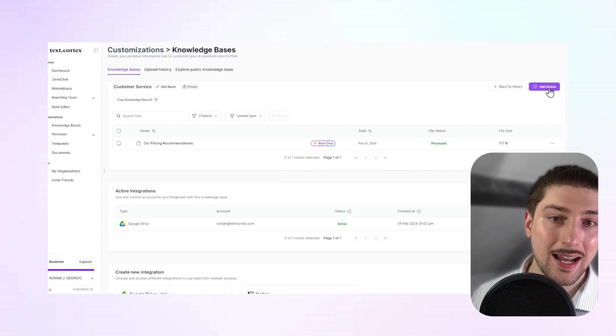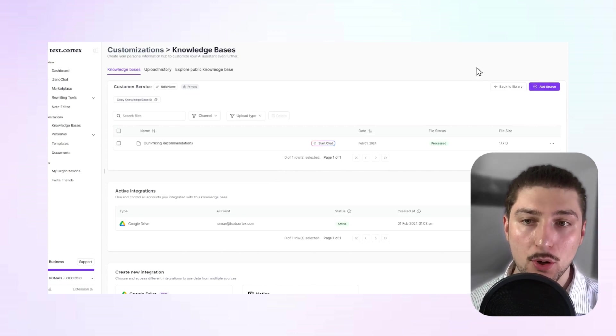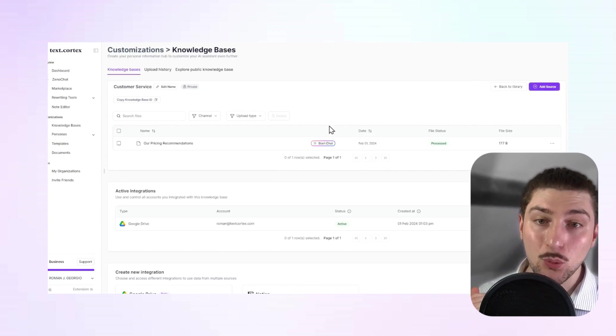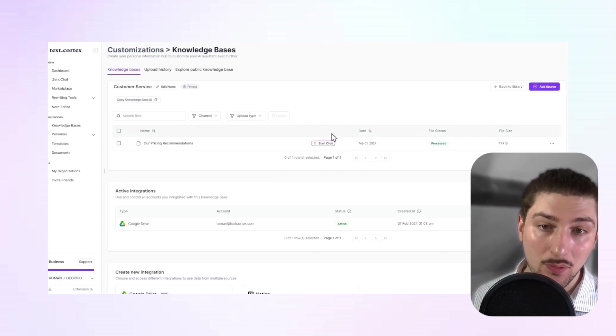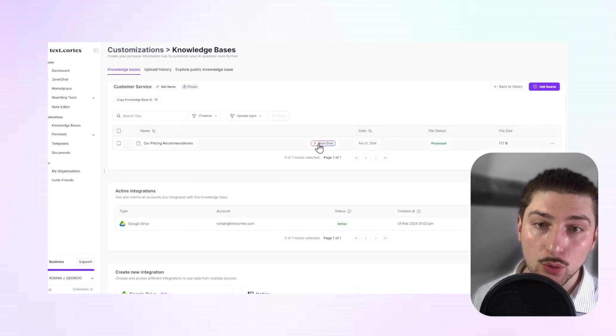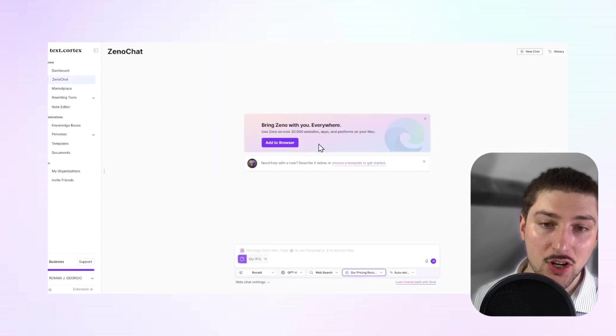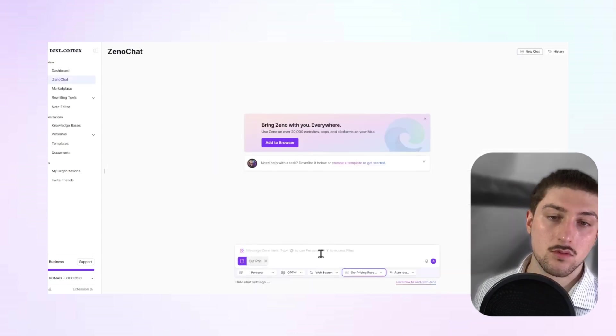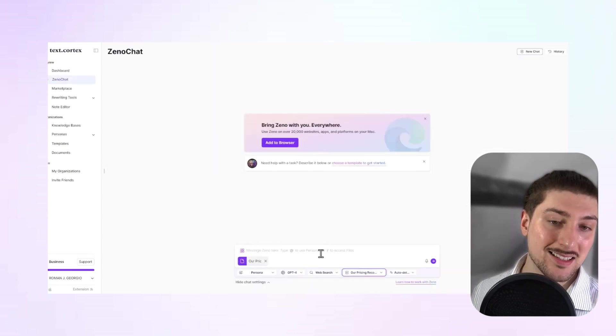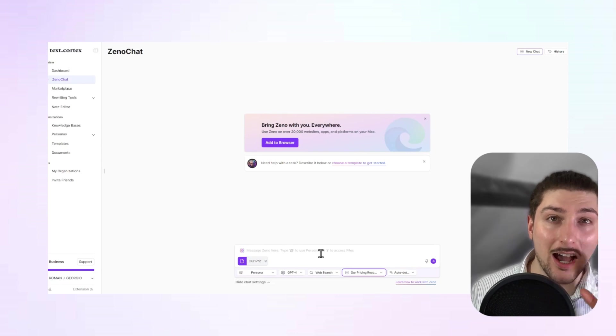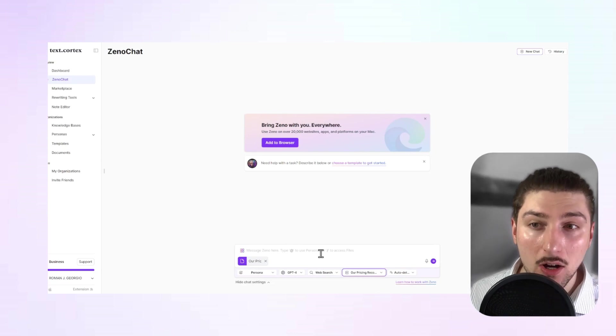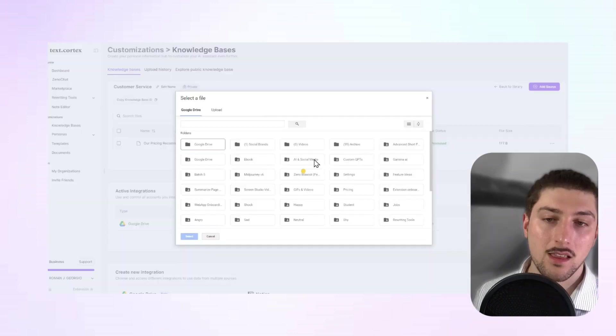We could add another one if we wanted. It'd be the exact same process. But if you want to chat directly with that, all you do is click on it, start chat. And as you can see here, I can chat with that file directly.